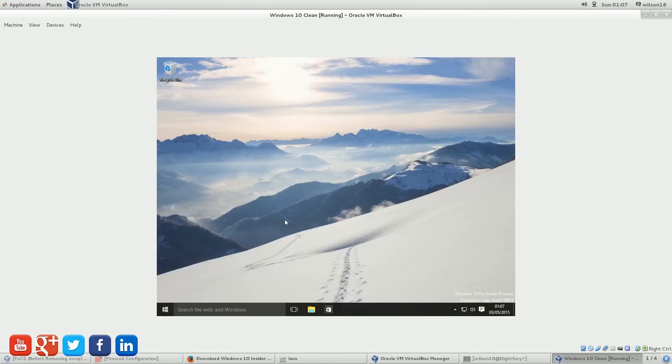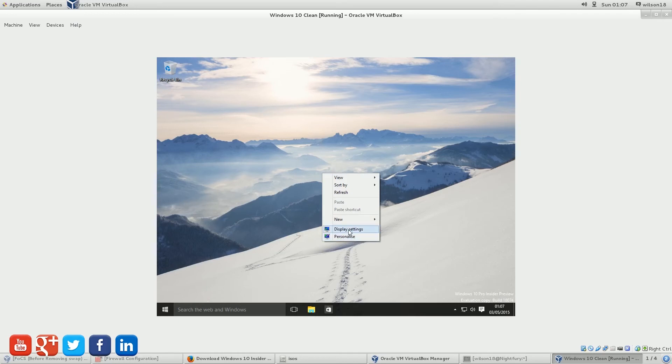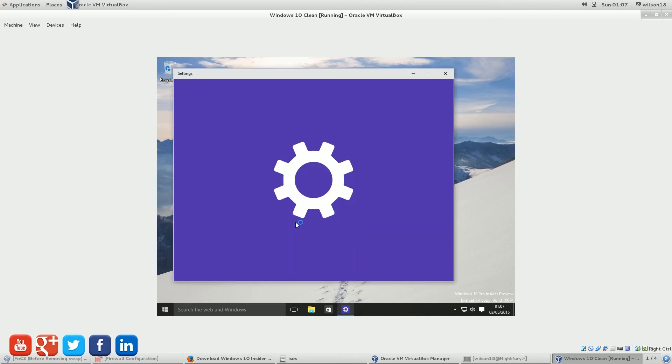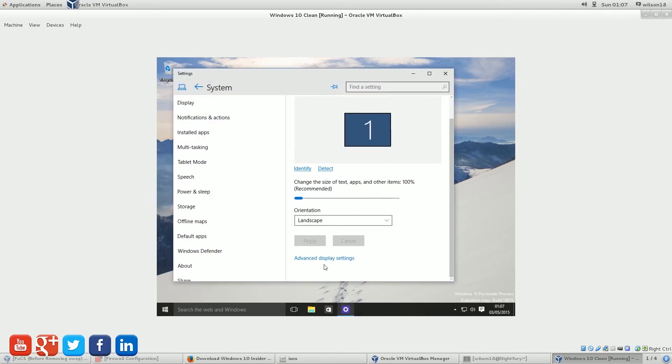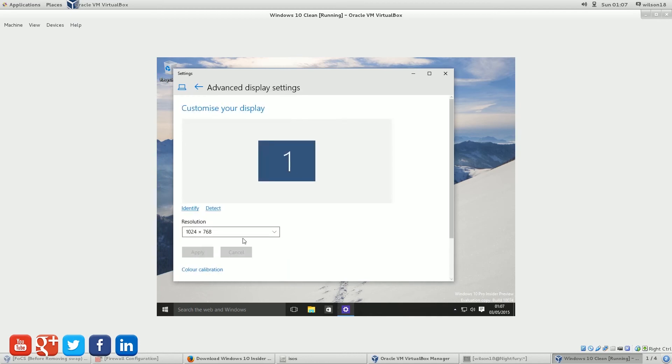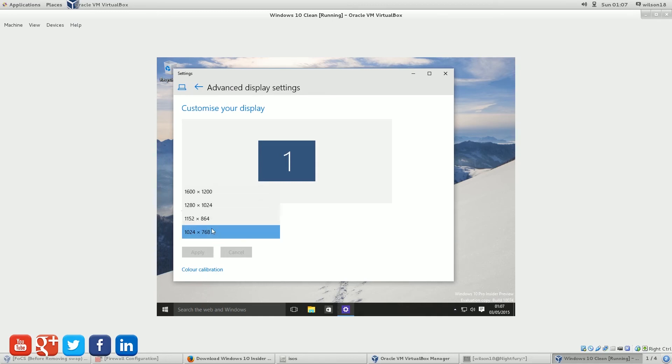After the machine has powered itself on, you can then go and right-click the desktop again, go to display settings, and then scroll down to advanced display settings, and then you should be able to select 1080p, which isn't there. Interesting.